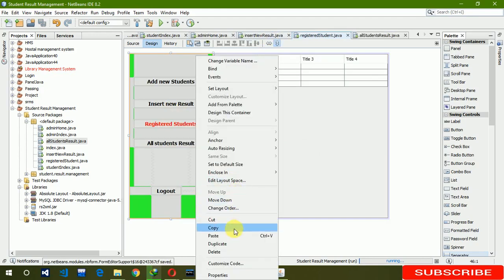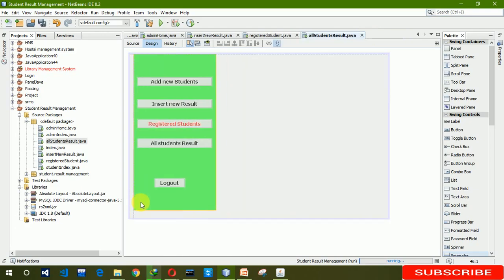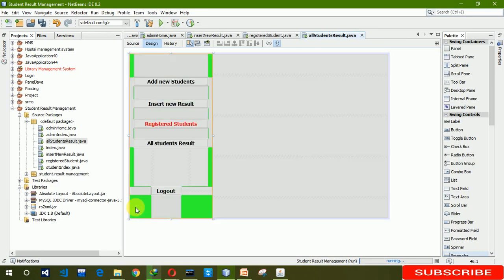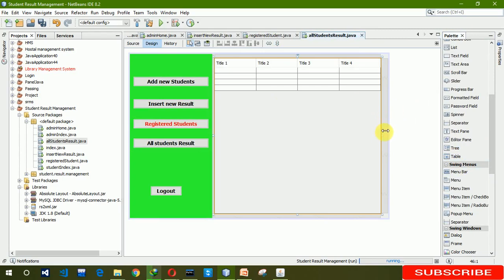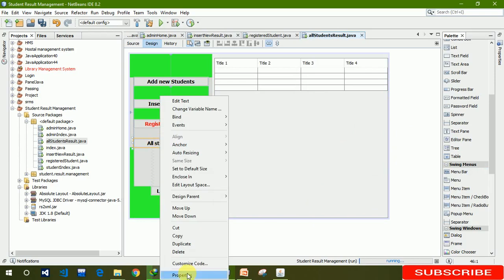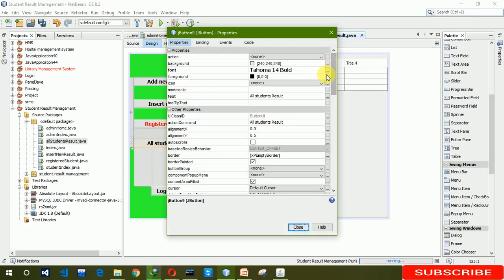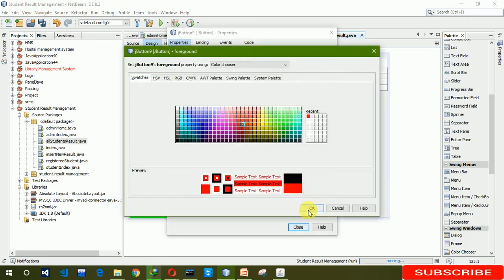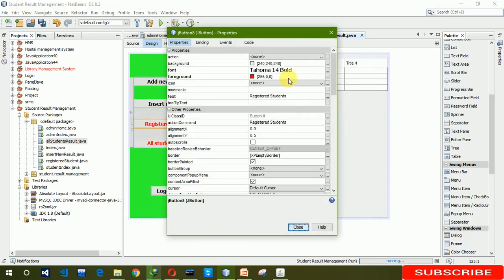Copy this panel and paste it here. Now we are going to put a table here and resize it according to our JFrame. Then we change the color — remove the register student color and change this one to red.